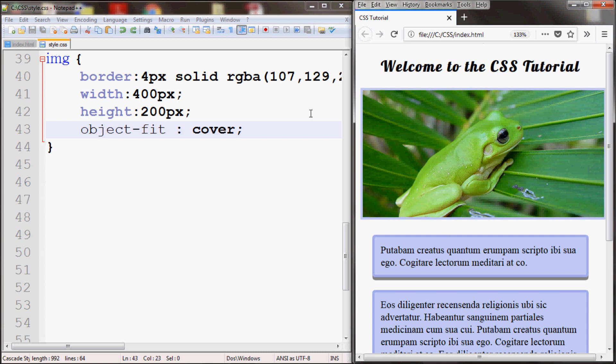So this is it for the object-fit property. If you have any questions, do leave a comment and remember to subscribe.